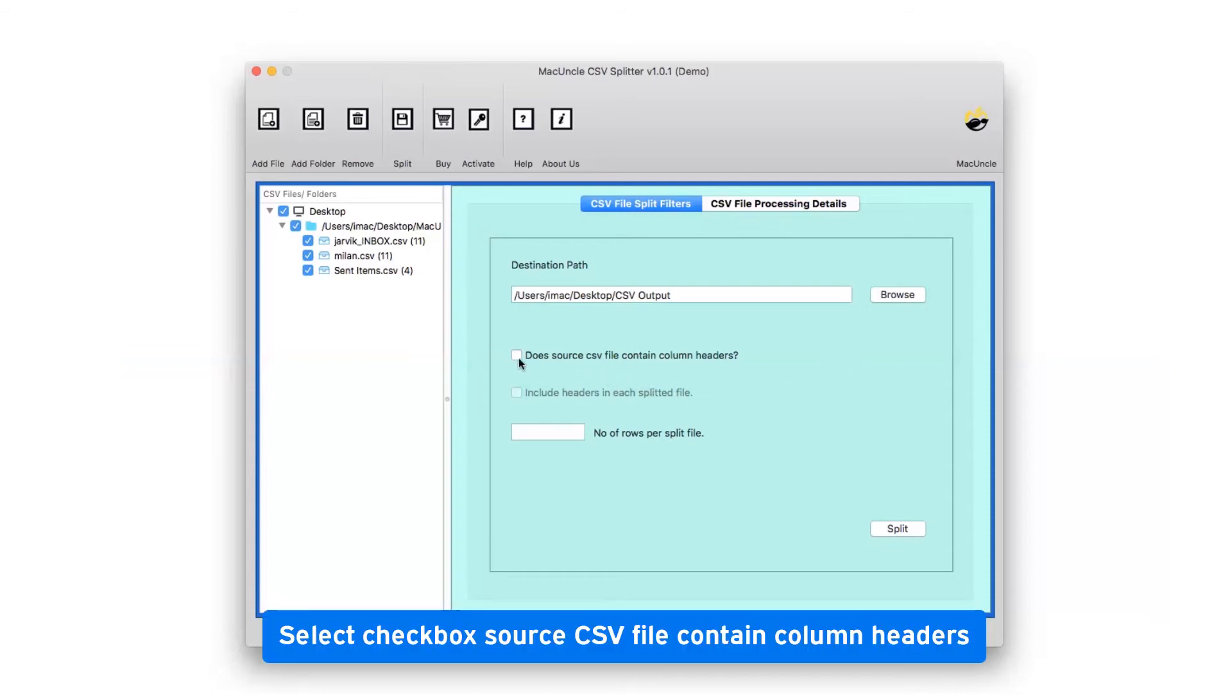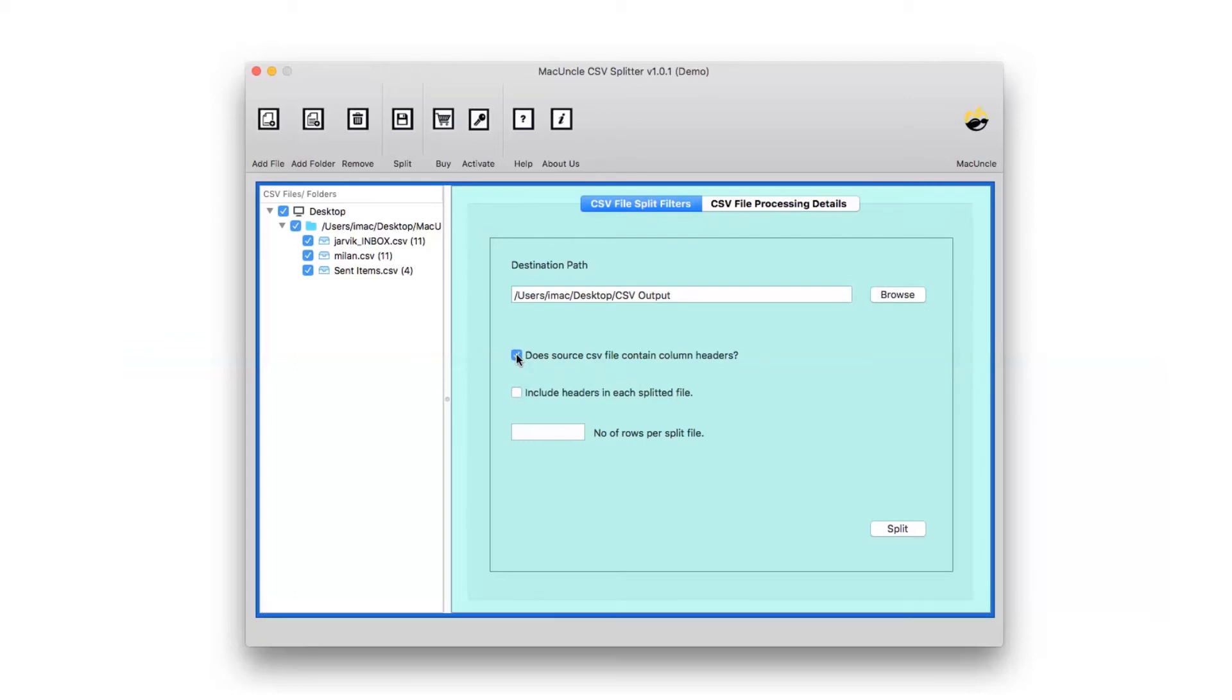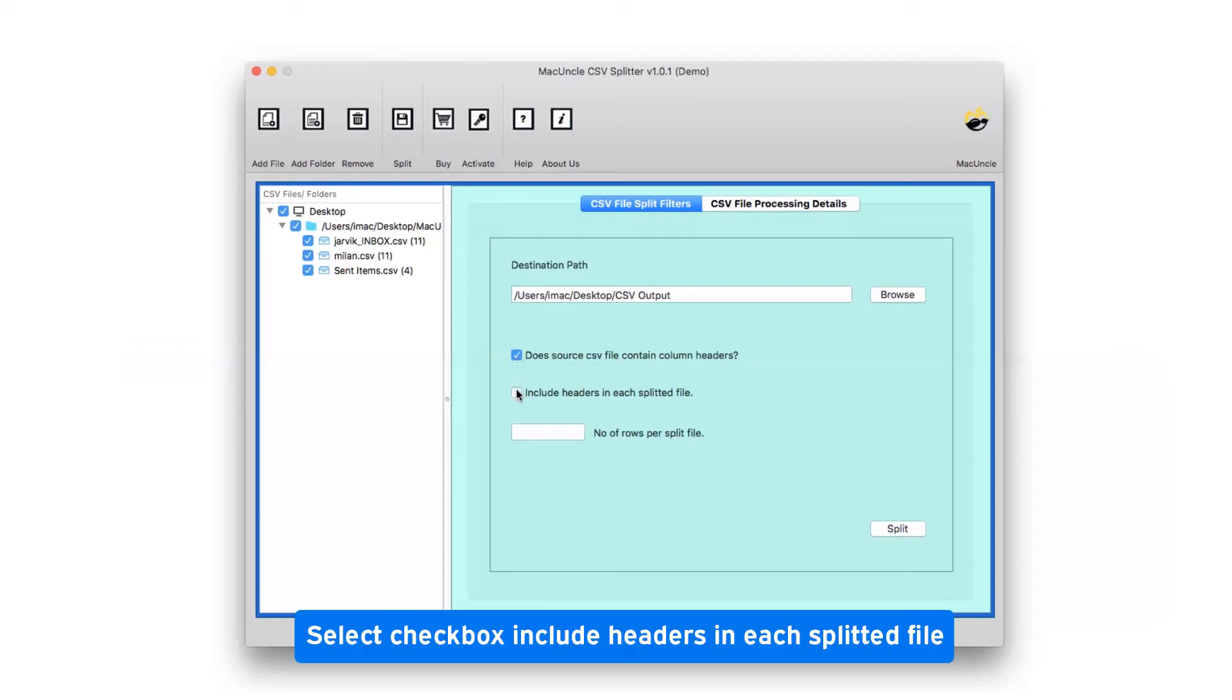Select 'Does source CSV file contain column header' to get the resultant file with column headers. You can also check the 'Include a header in each split file' option as needed to get resultant files with header information.